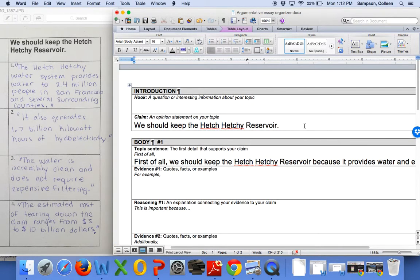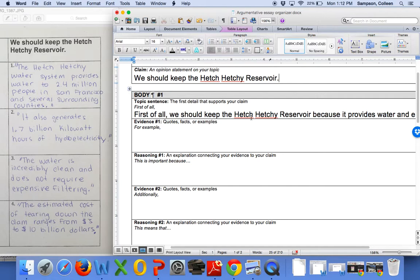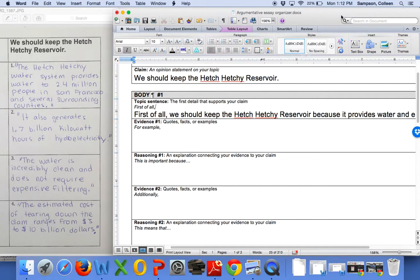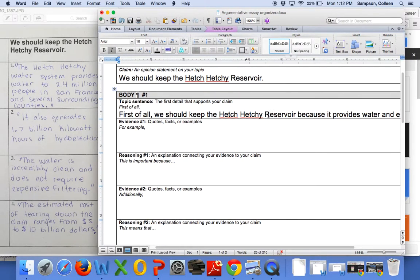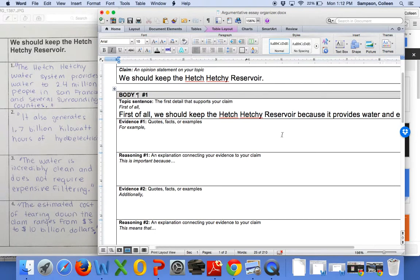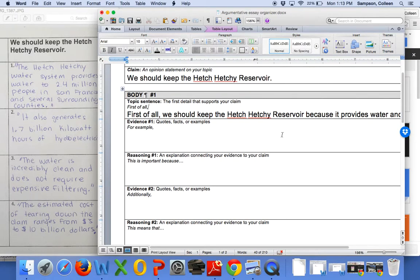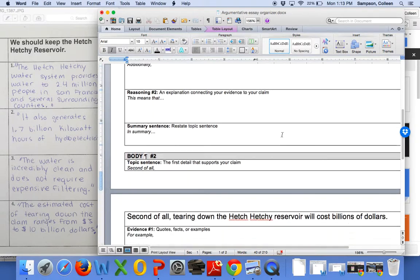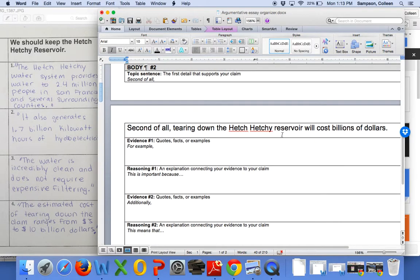So now we have our two main ideas. Our claim is we should keep the Hetch Hetchy Reservoir. And then first of all... We should keep the Hetch Hetchy Reservoir because it provides water and electricity. Then we'll give our evidence and reasoning for that paragraph. And then second of all... Second of all, tearing down the Hetch Hetchy Reservoir will cost billions of dollars. Okay.